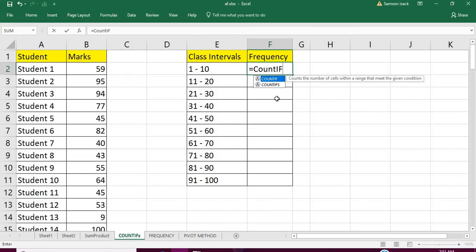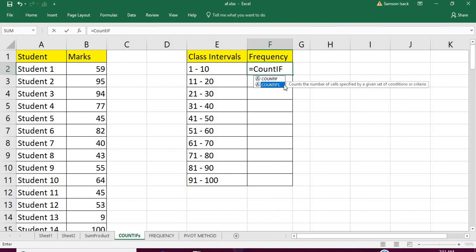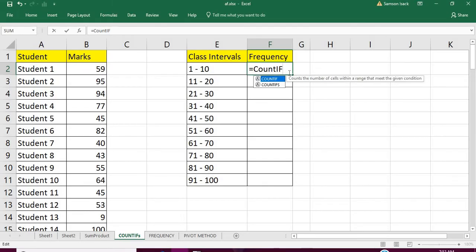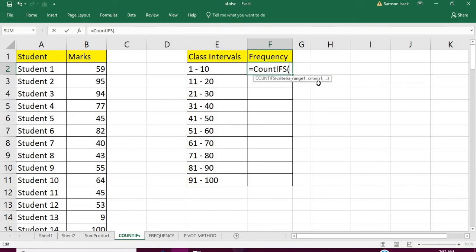COUNTIFS function—because we are going to check the lower bound as well as the upper bound, multiple criteria. The COUNTIFS function counts the number of cells specified by a given set of conditions or criteria. We're going to count the student marks, how many students belong to this interval. In this case it's two criteria: lower bound and upper bound satisfaction.